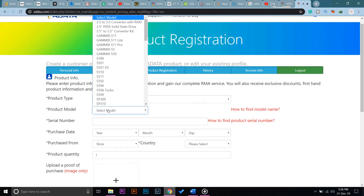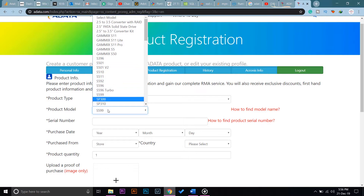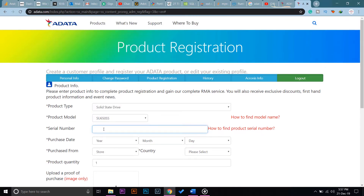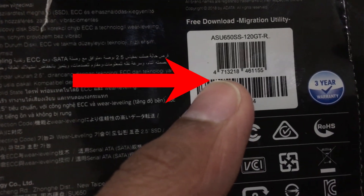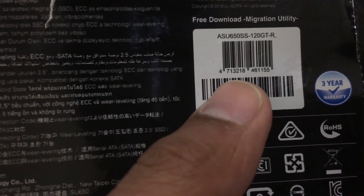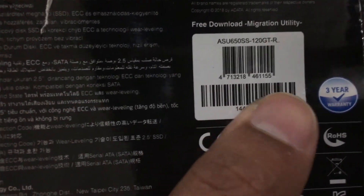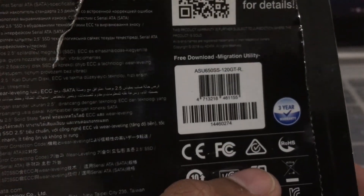The product model — mine is SU650, it was written on top of my box. You can check yours as well, whatever product model you have. The serial number is written on the back of your box for whichever product you have bought, so I'm just going to type my serial number here.